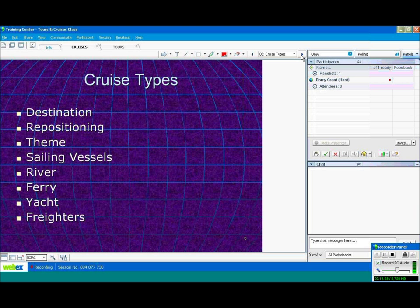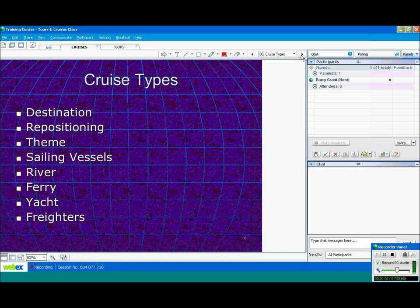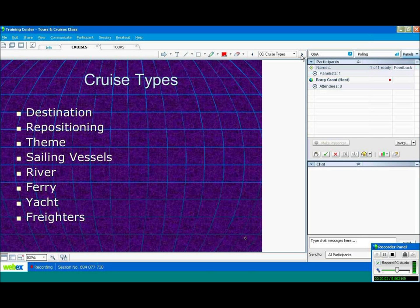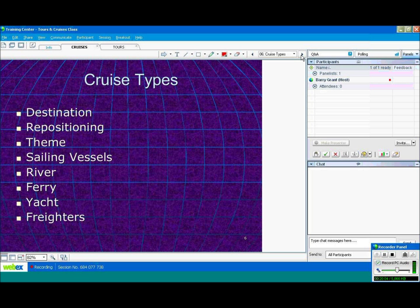Repositioning cruises. A lot of Panama Canal cruises are repositioning cruises. Cruise lines have ships in the Caribbean in the winter. They need to get them to Alaska in the summer, and they go through the Panama Canal. These are called repositioning cruises. They're usually longer, one-way cruises, sometimes 14, 21 days.